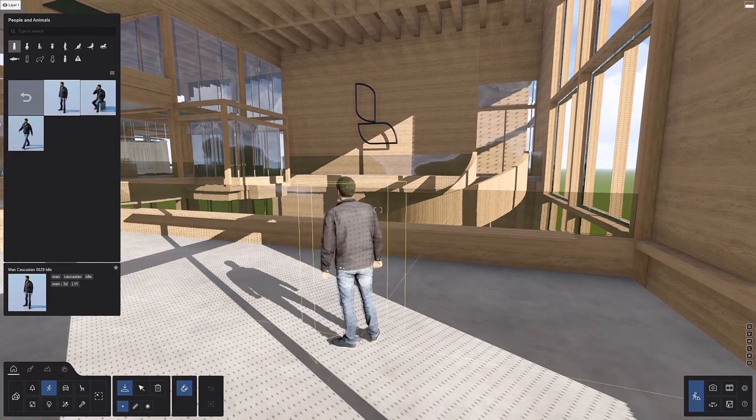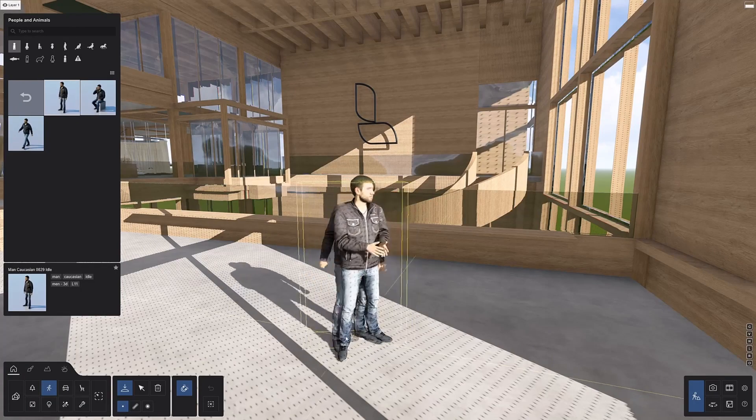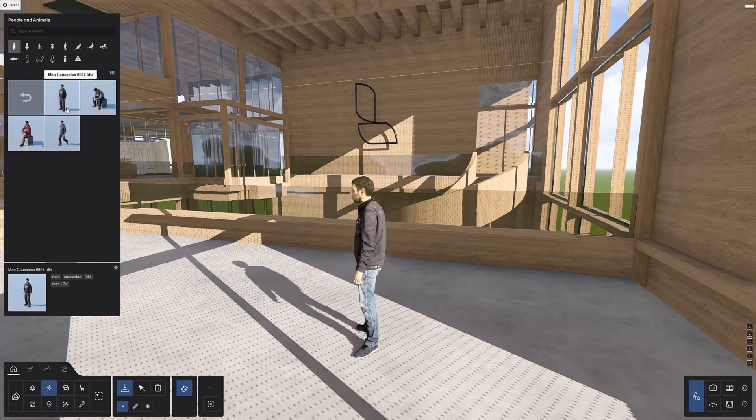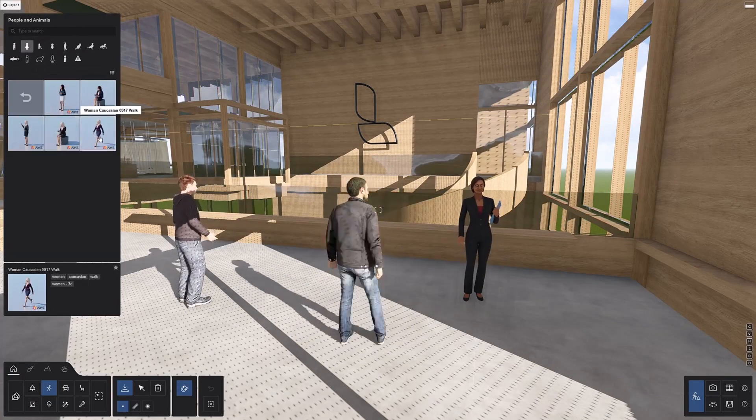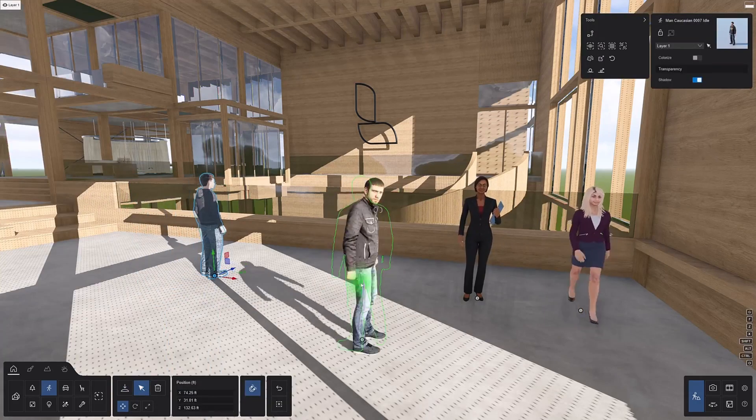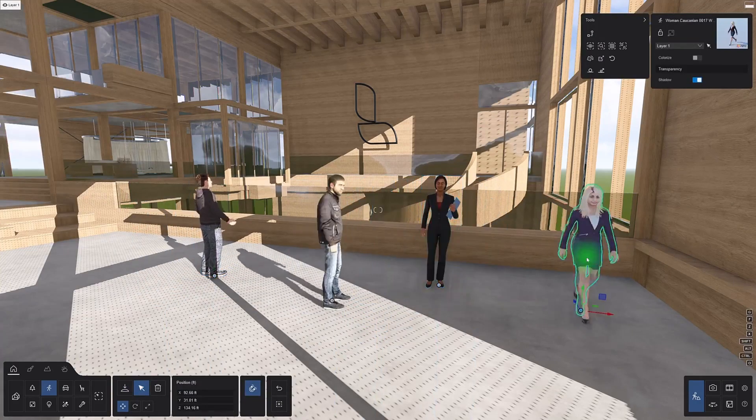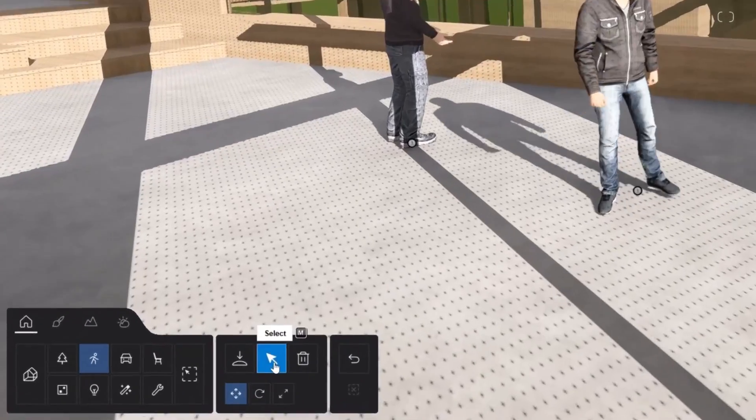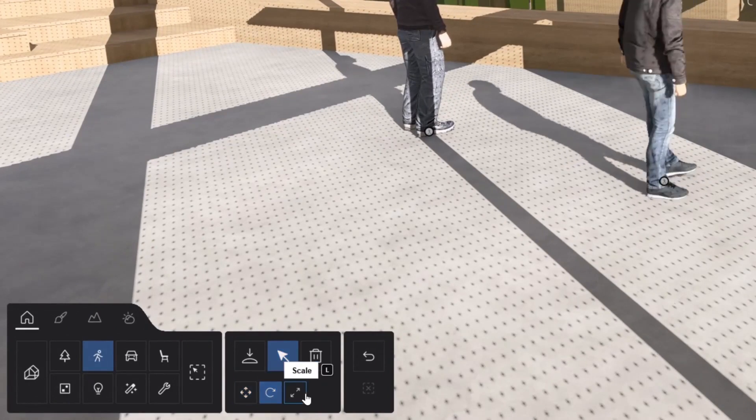In the past, Lumion's people have been really hard to portray as realistic. This has also been a problem with other softwares as well, but hopefully this new update will bring more realistic people so that the overall composition of the renders will be lifelike.